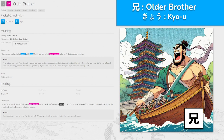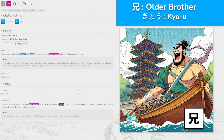兄, 'ani' for older brother — made from mouth and legs. Who's someone who's just a mouth with legs? That's your know-it-all older brother who won't shut up about anything. Literally imagine your older brother as someone with a giant mouth and a pair of legs walking around, talking and talking — too irritating. You wish you could box your loud-mouth older brother up and send him flying away to Kyoto, super far away from where you currently live, so he can never bother you again. Older brother — 'ani'.